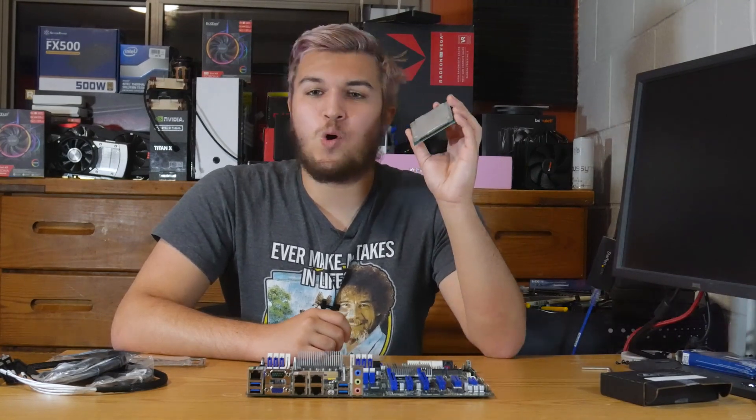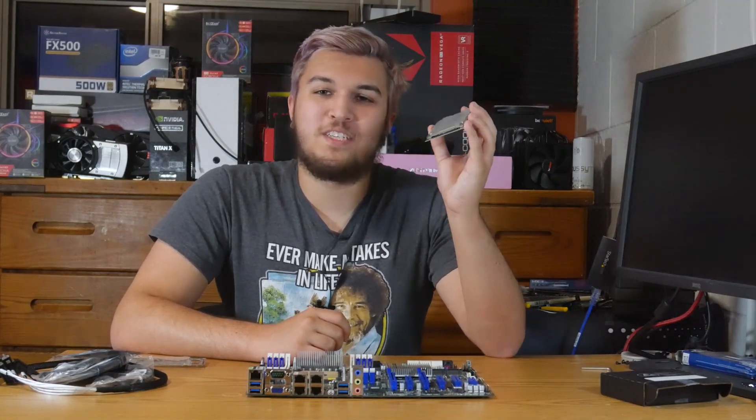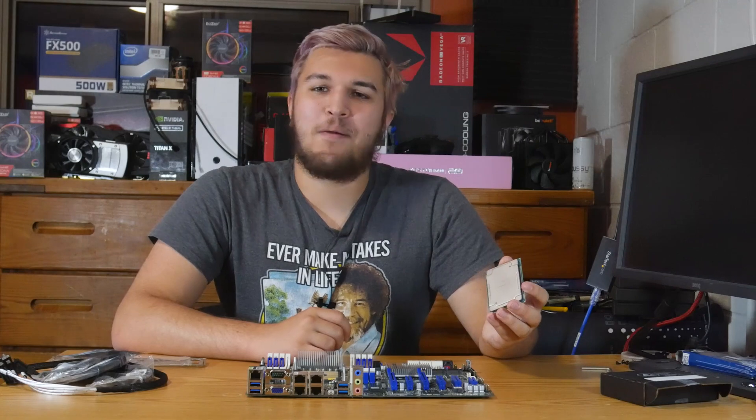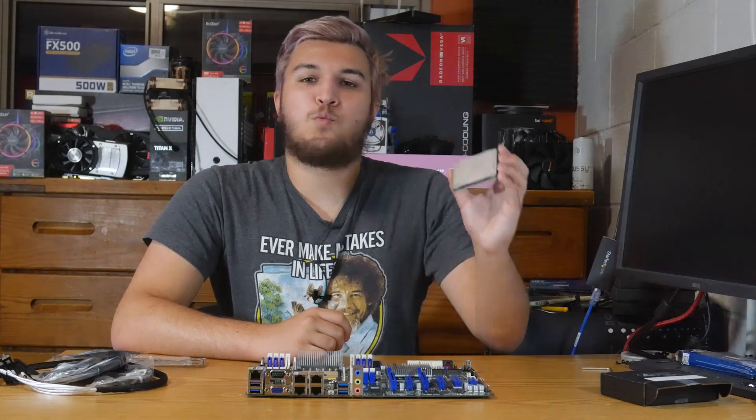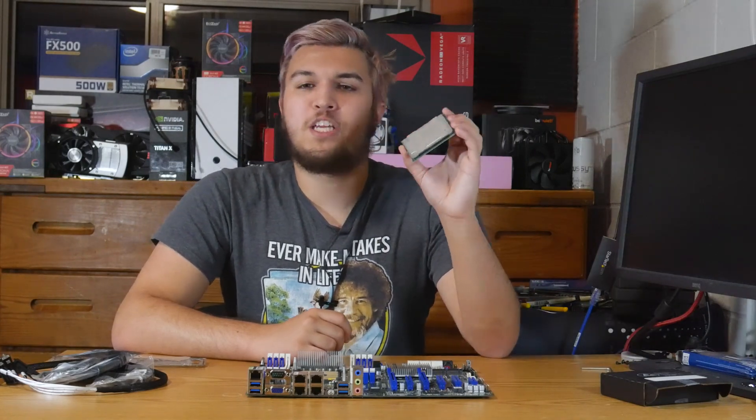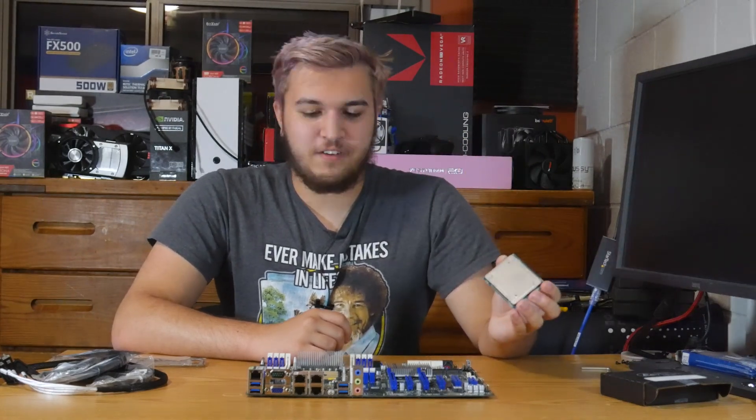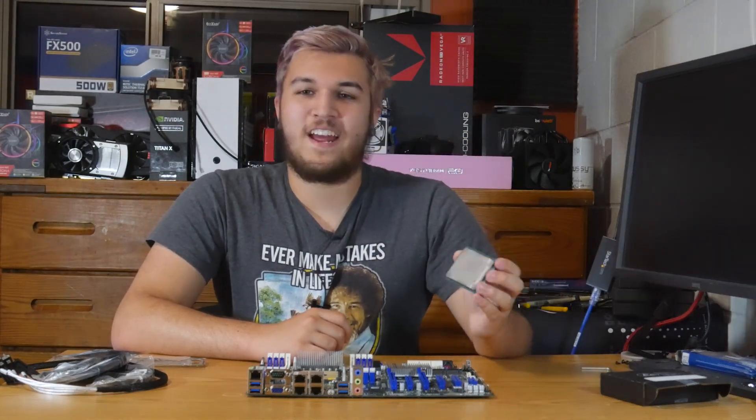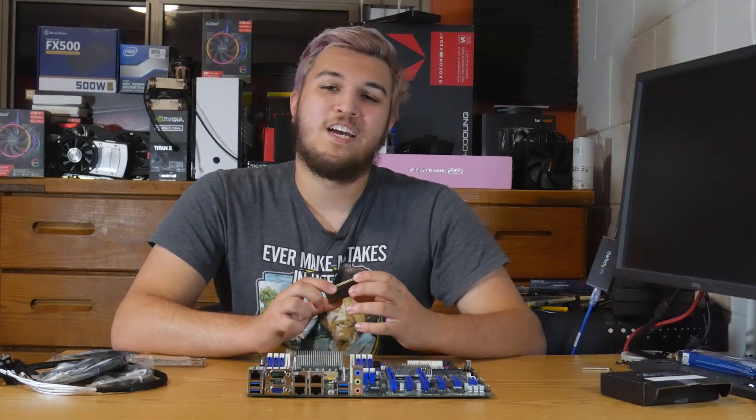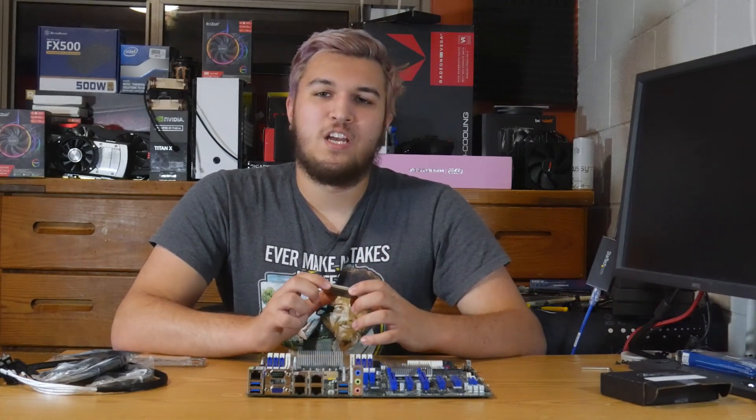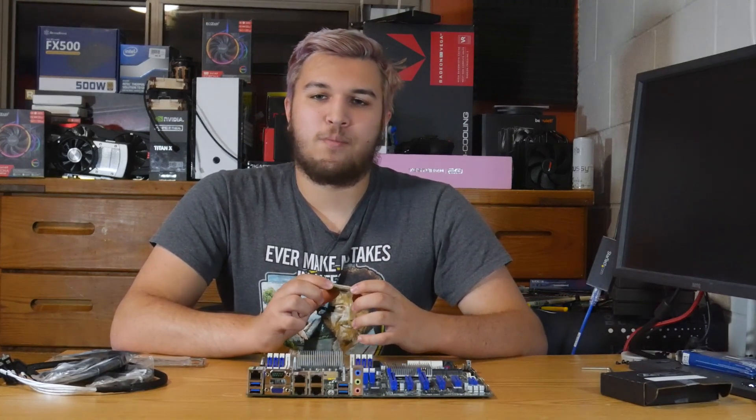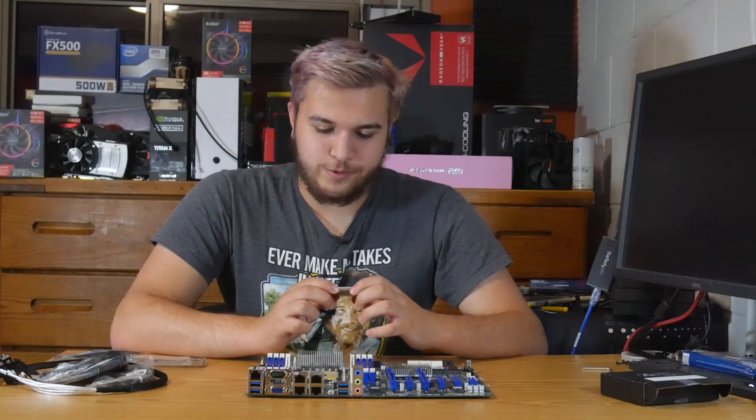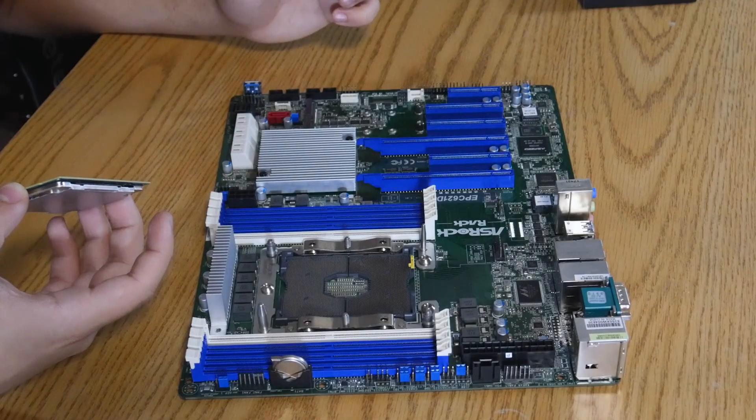And then in a follow-up video, I want to do performance testing and gaming testing, as well as put this in a build. So this will be a couple-part series about this board, and it's definitely not going away anytime soon, especially when you find out that the board itself was over 300 US dollars.